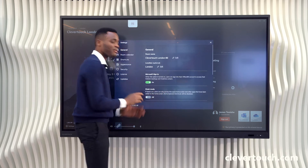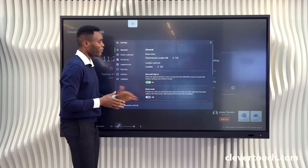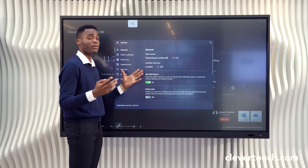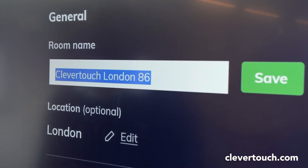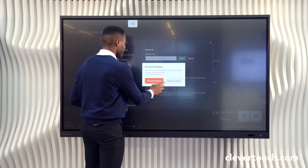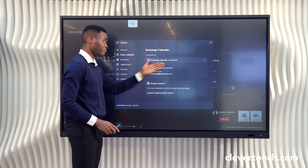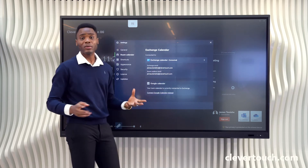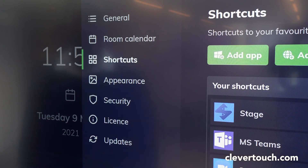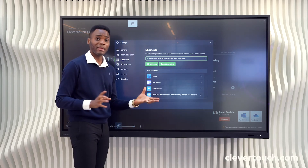From a settings standpoint, the skin is password protected as it's a lockdown kiosk skin, but the settings menu is easy on the eye. You can very simply rename your room without rewriting any code, and you can reassign or add new room calendars, with the option of adding Google calendars as opposed to Exchange calendars.